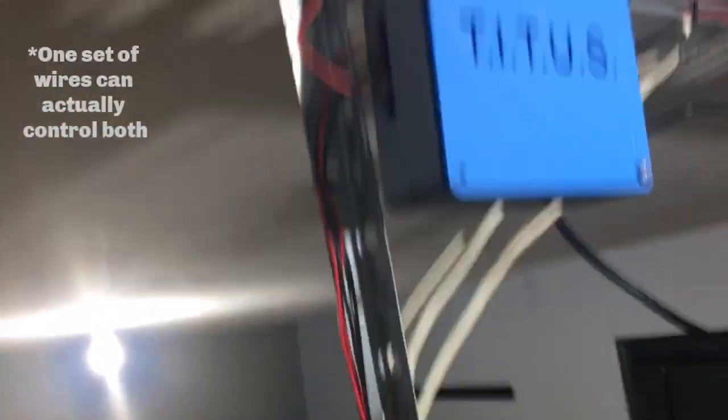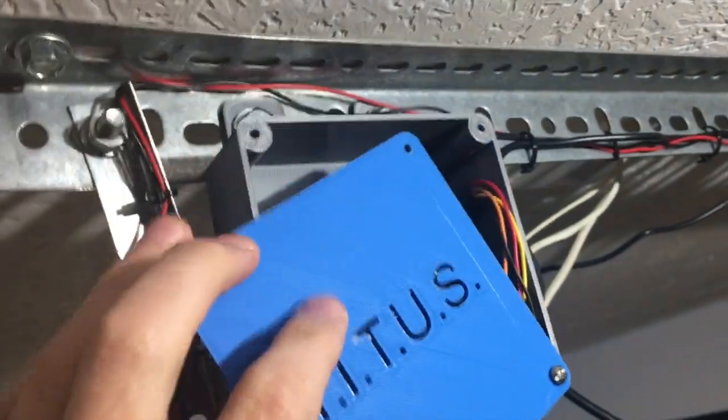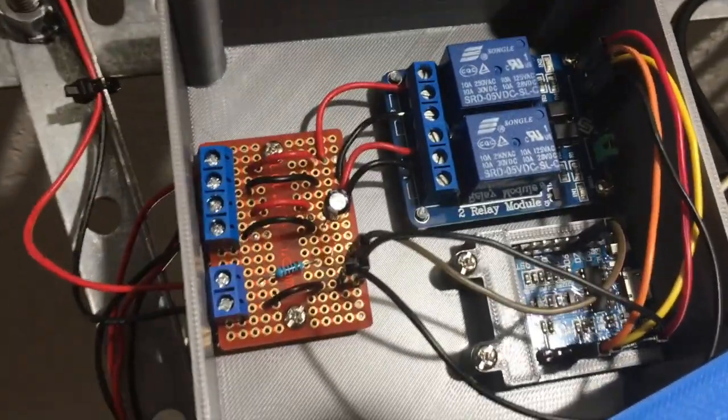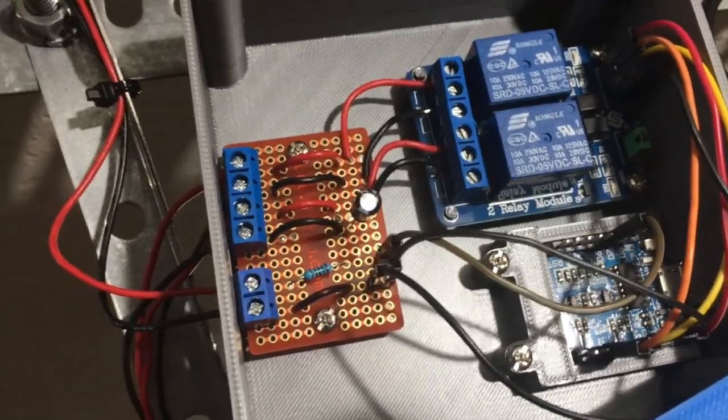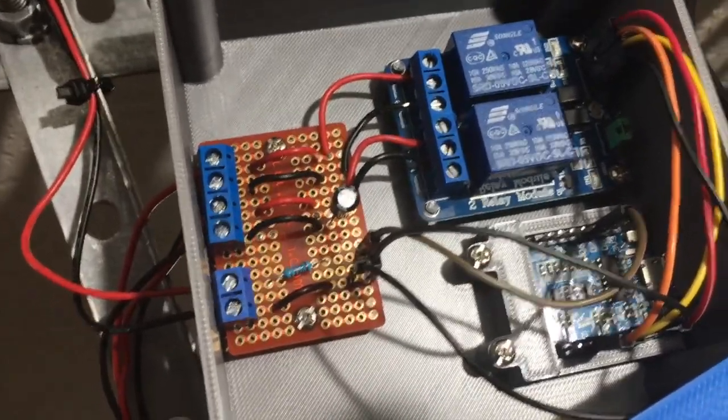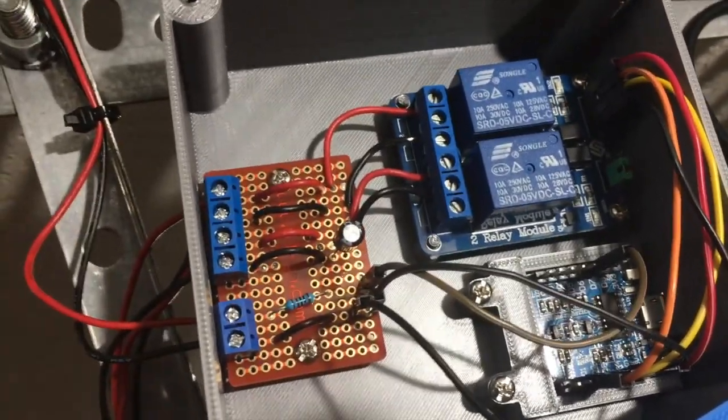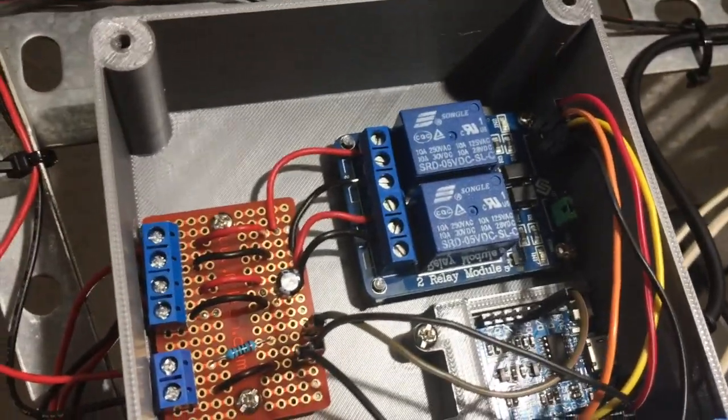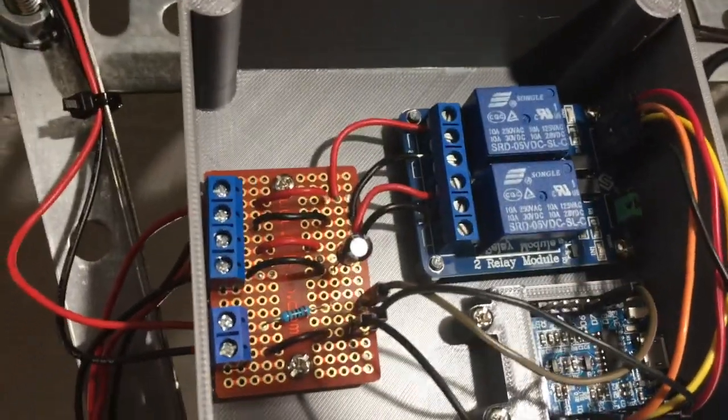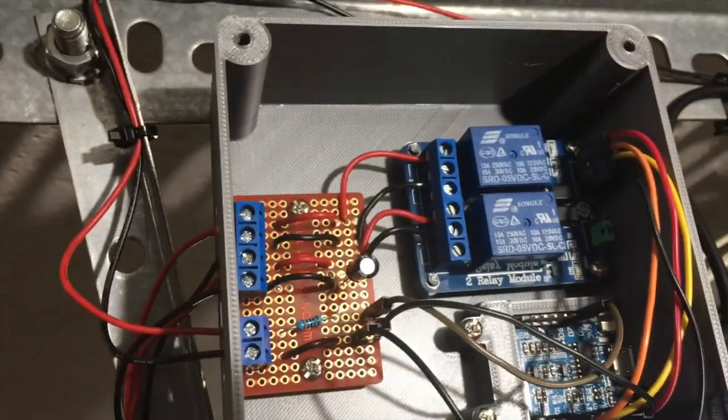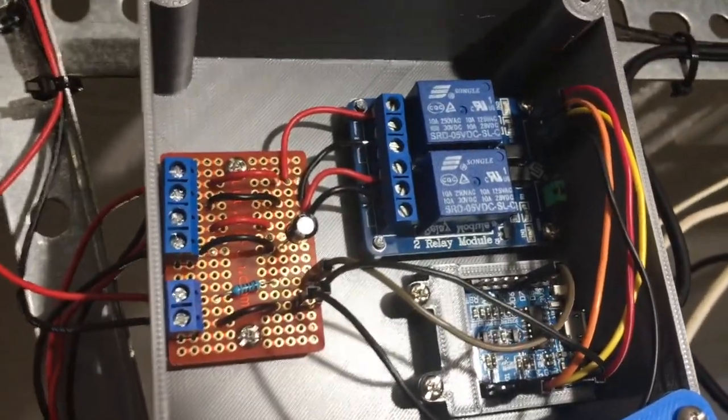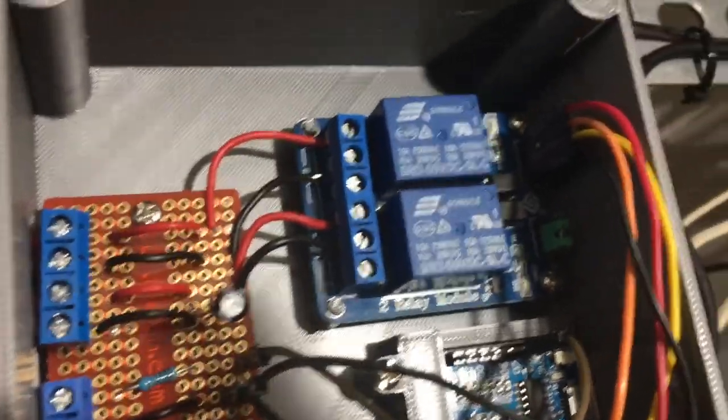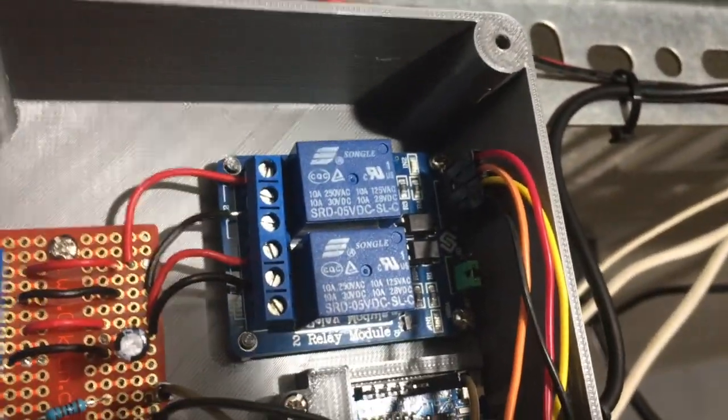So I have inside here, slide this open, there's that perma-proto board I was talking about, has the terminal blocks on it. The bottom circuit is for the sensor. And then the top two circuits are for the door and the light. You can see a capacitor that is in there. That's used to be able to properly control the light. That one took a little bit to figure out. But then those feed into the two channel relay module that I have up here.